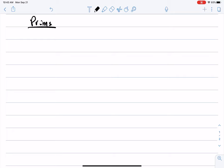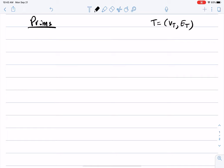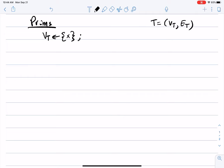How does Prim's algorithm work? Imagine the tree T that I'm looking for has the set of nodes V sub T and the set of edges E sub T. I want to basically build them. We start by letting V sub T be some arbitrary node — take whichever node you want, the first node you encounter in the dictionary representing the graph. This is the node from which we will start building the spanning tree, and the spanning tree now has no edges in it whatsoever.